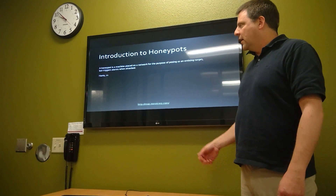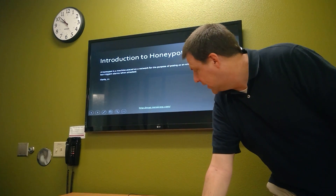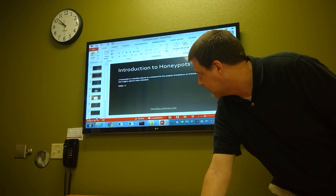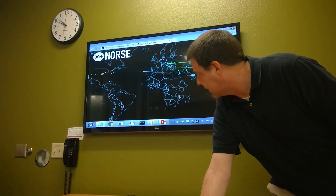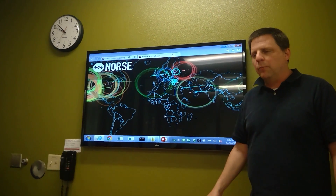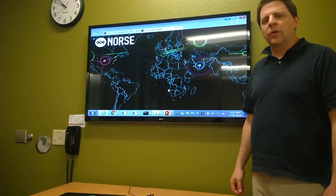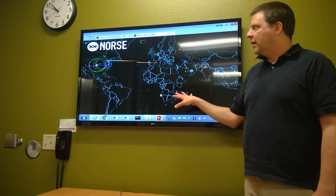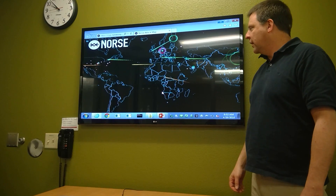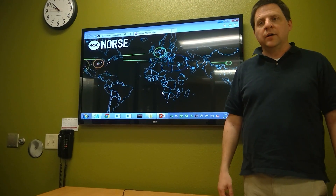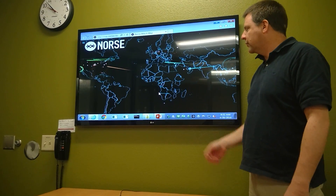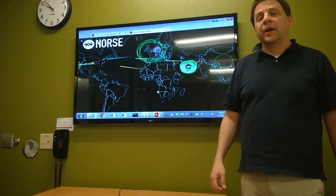What I have for you is an example of what honeypots look like today. This is put together by a non-profit group called Norris, and what we have are about two million honeypots around the world. This is tracking in real time the attacks. As you can see, there are a lot of cyber attacks that take place every day, and this is just a little demonstration of that.